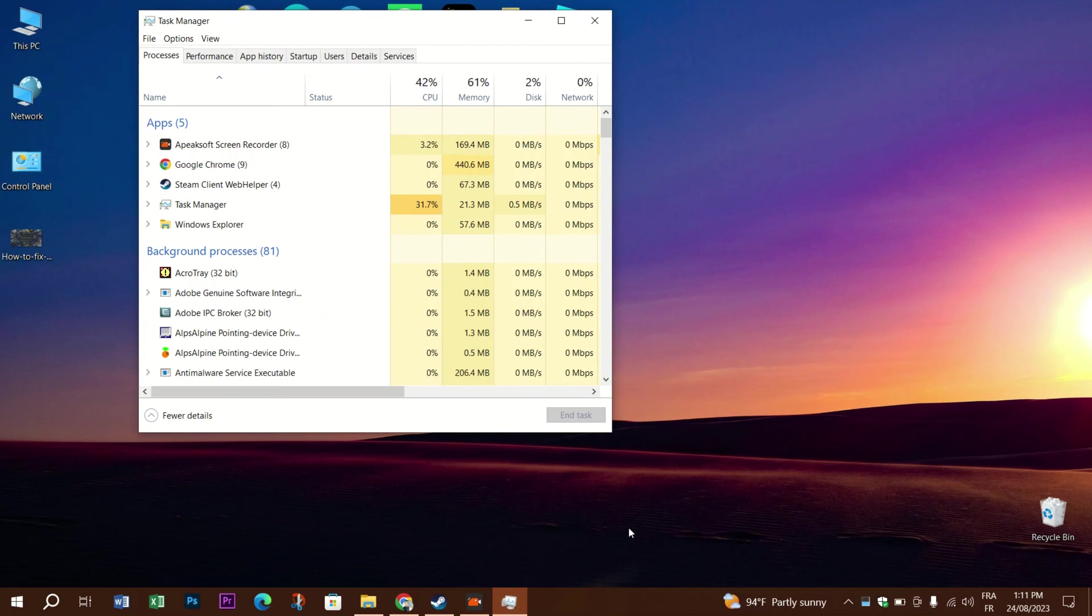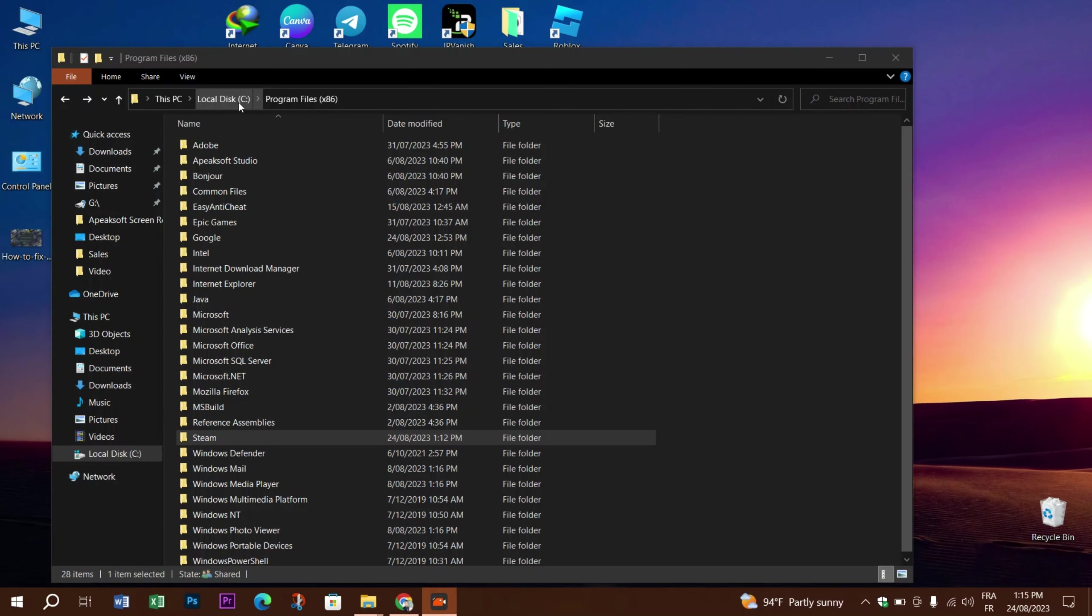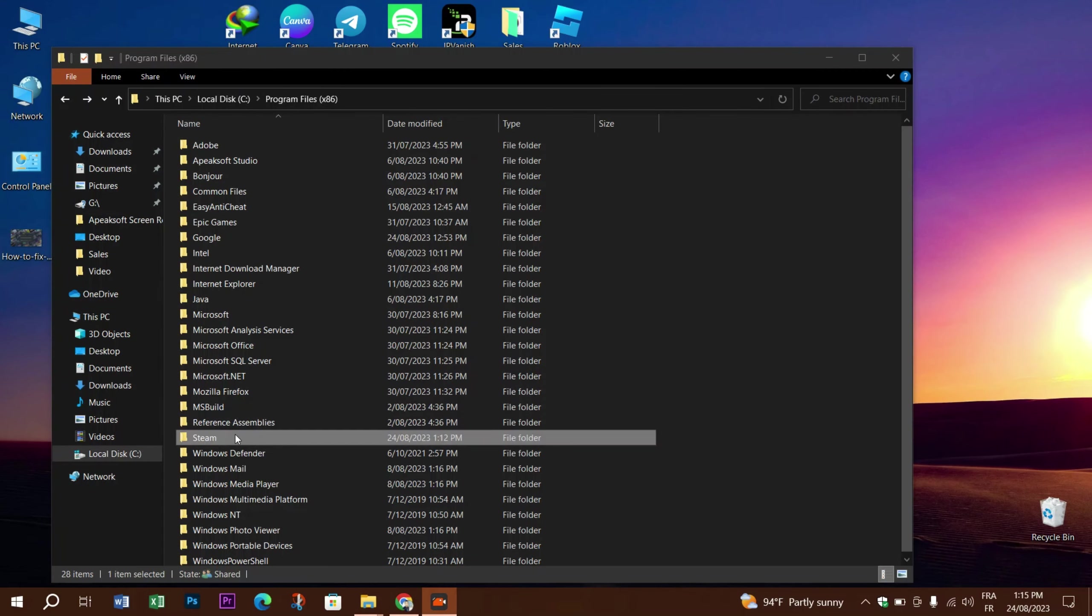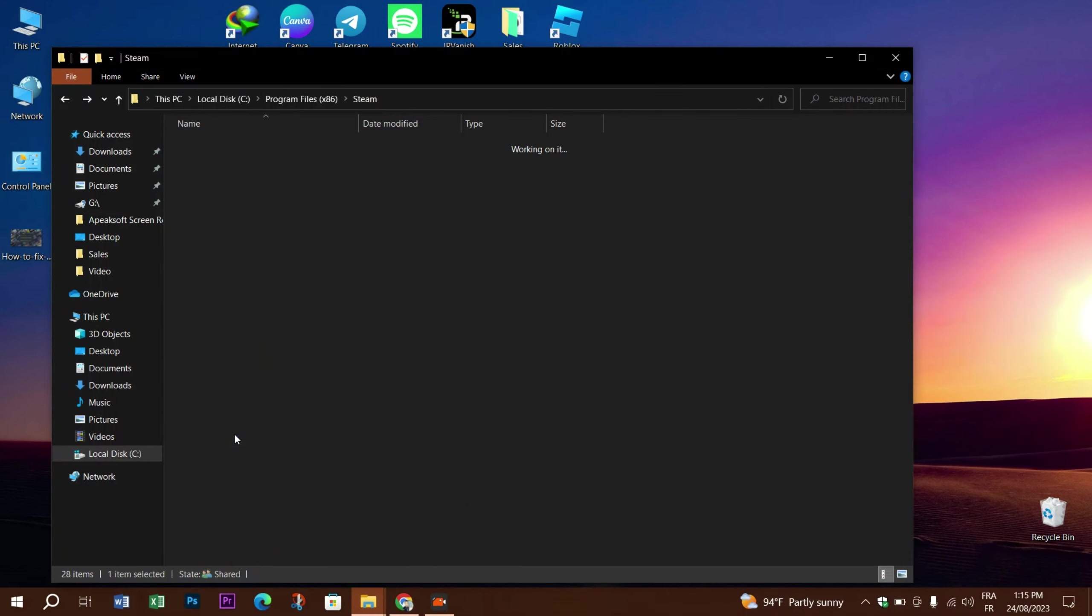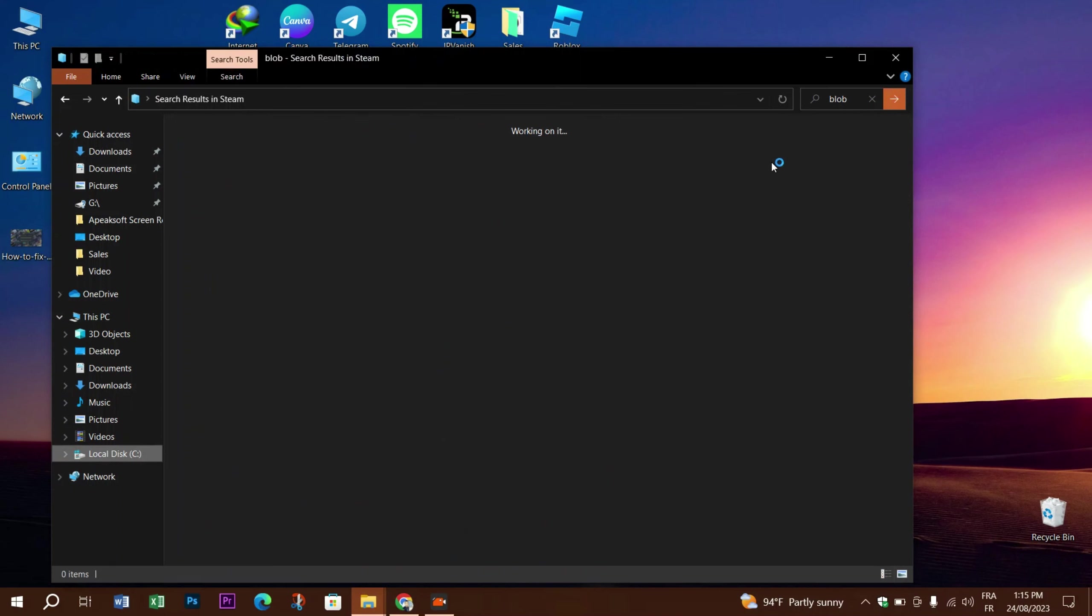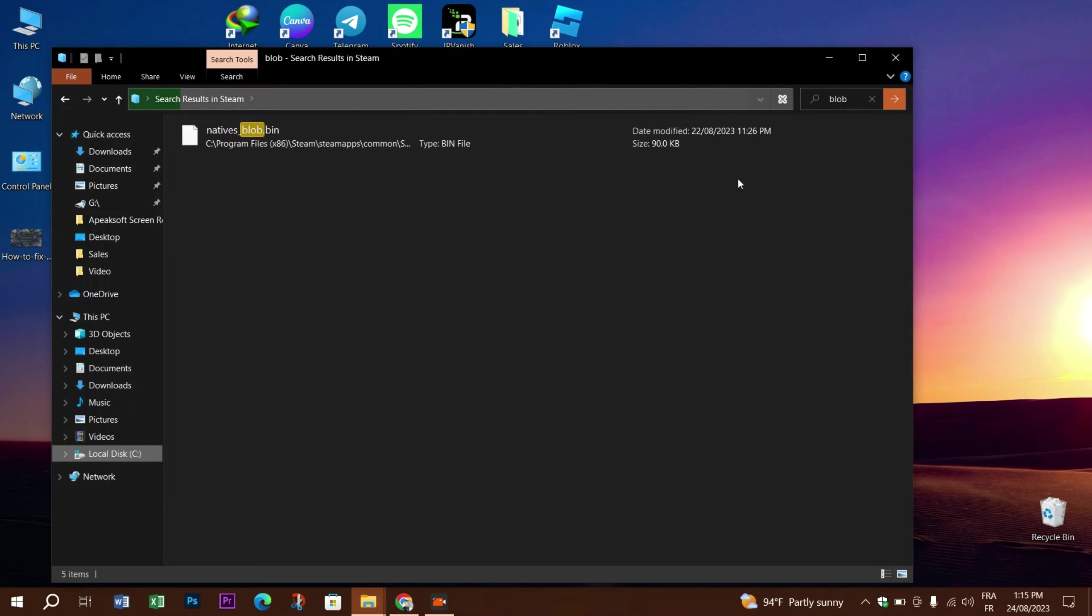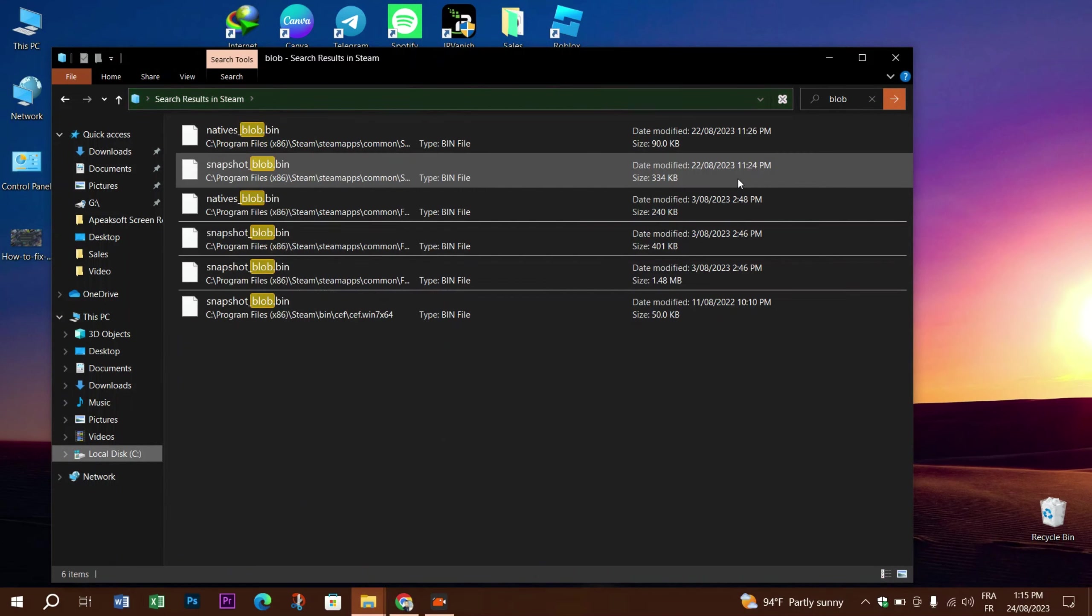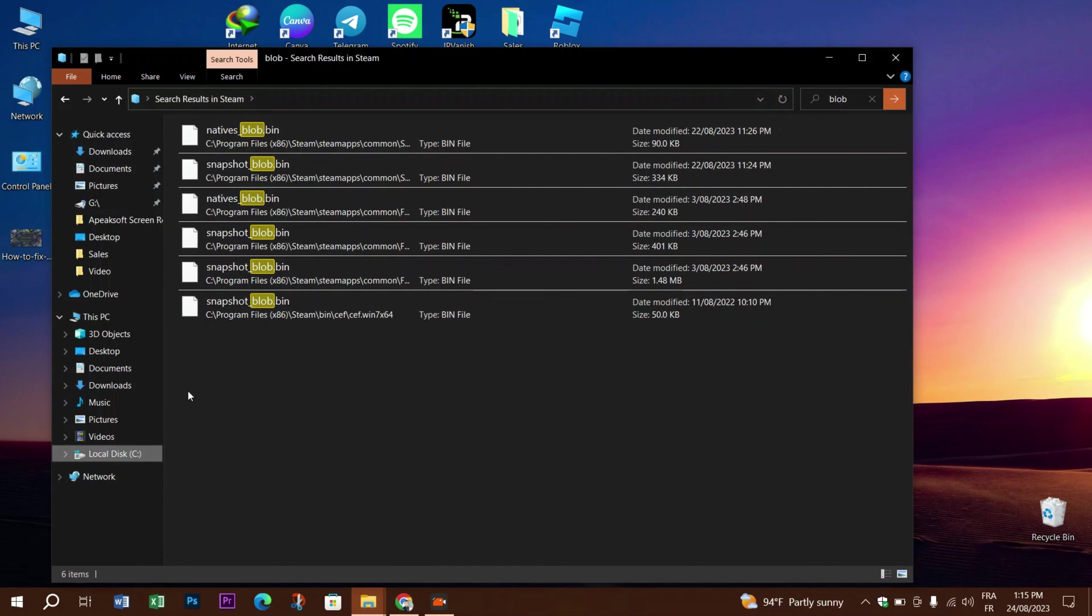...all the Steam processes from the Task Manager. Open your Steam folder in the directory where you installed the app. Go to the search in Windows File Explorer, look for 'blob,' and a bunch of files with blob configurations will appear. Choose your clientregistry.blob file. I deleted it before because I encountered the error and it fixed it. I hope this fixes your problem too.